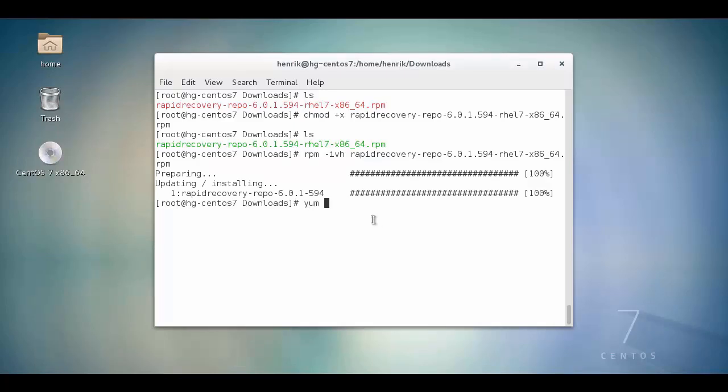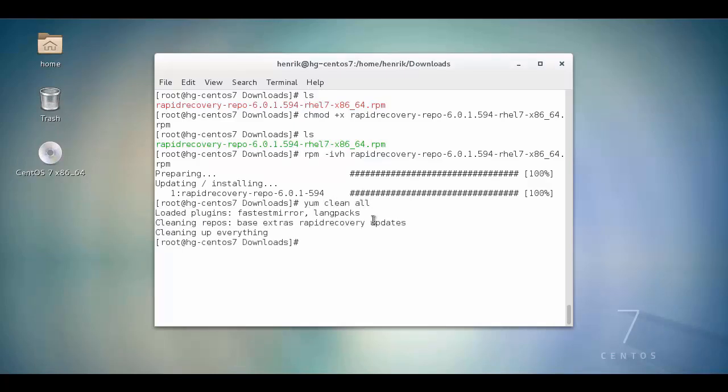Clean out the cached repository information by running yum-cleanout. Update the repositories by running yum-update to include the newly installed repository.